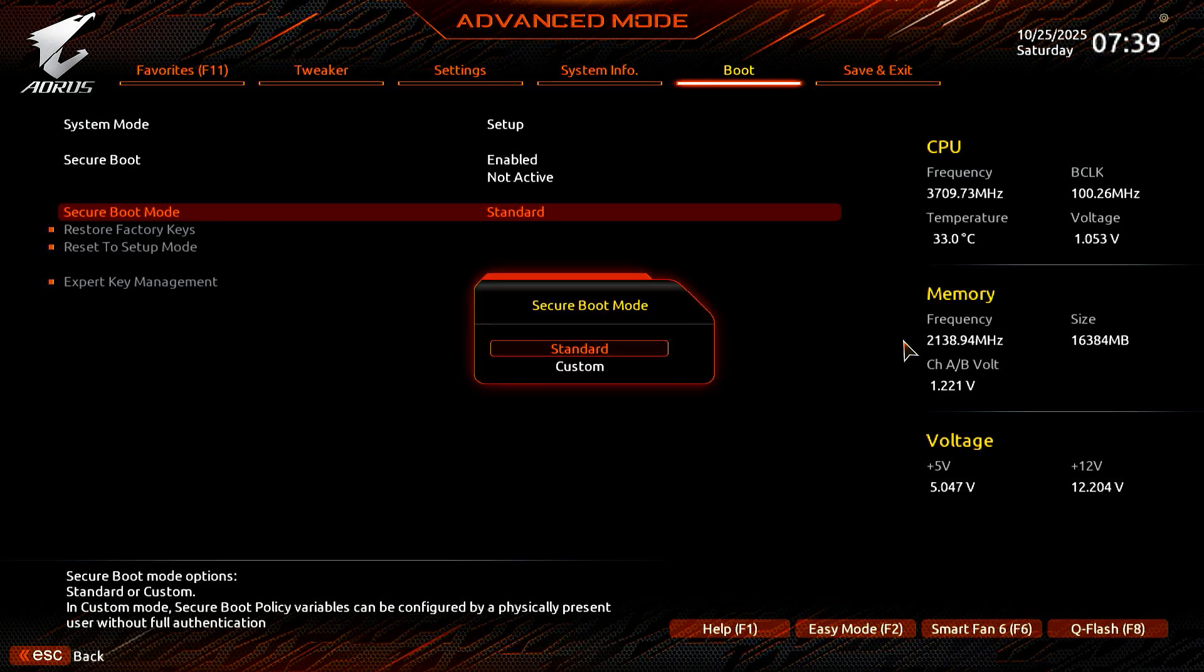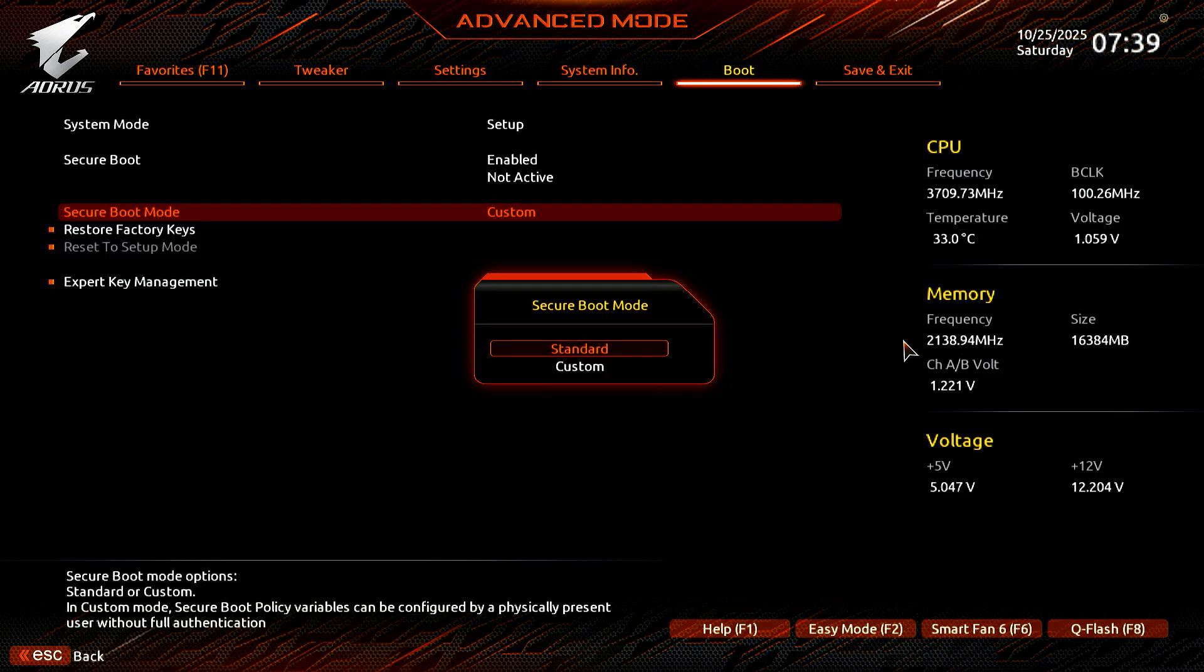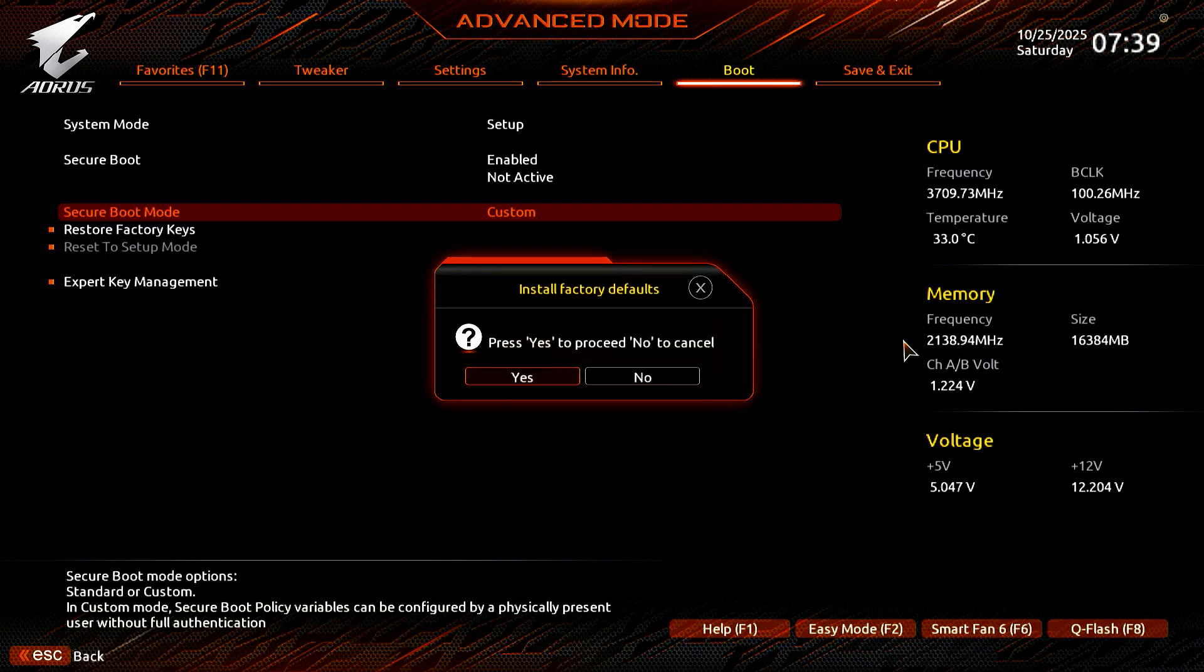Change it from Standard to Custom. Then, change it back to Standard. A new window will pop up. Press Enter to install the default Secure Boot keys.